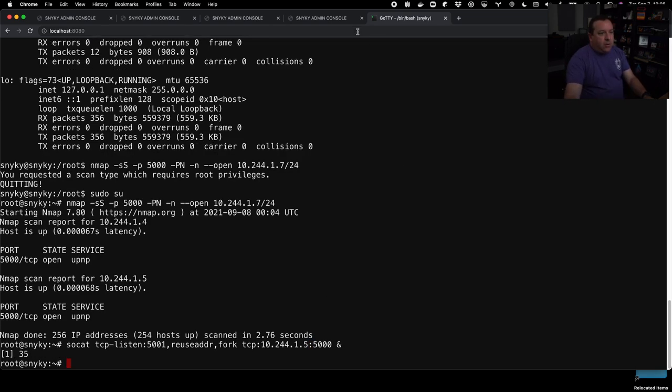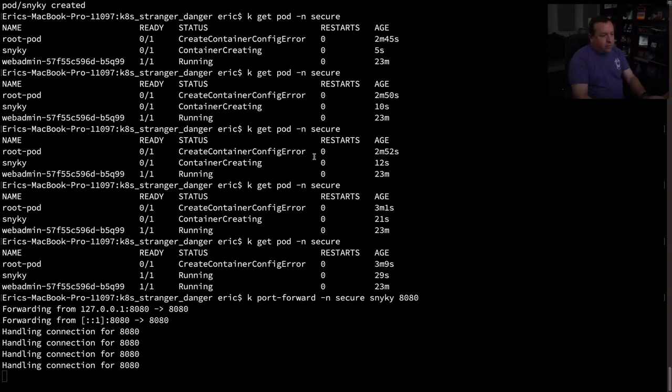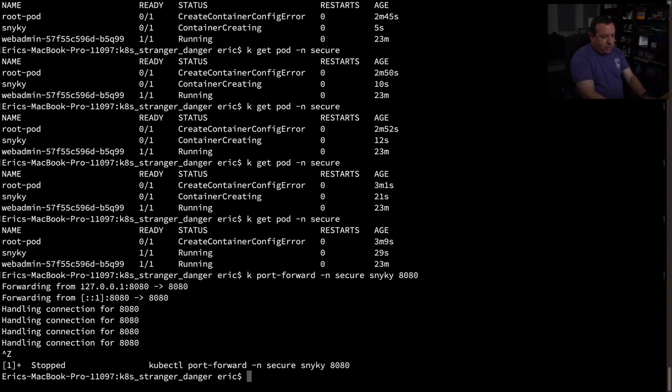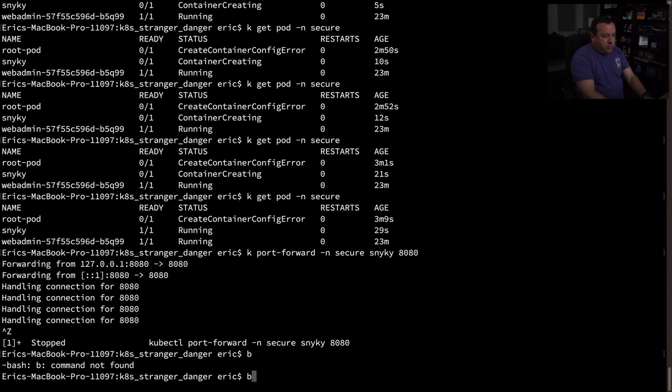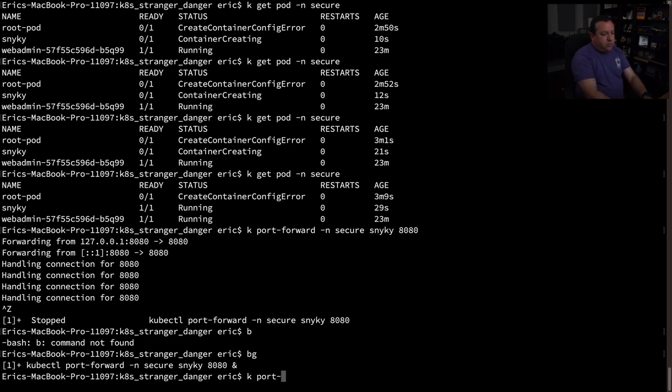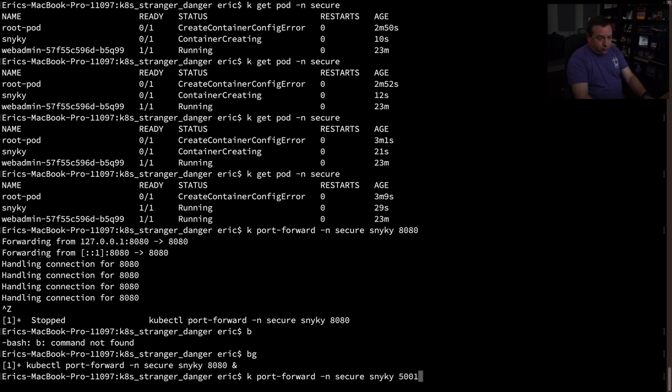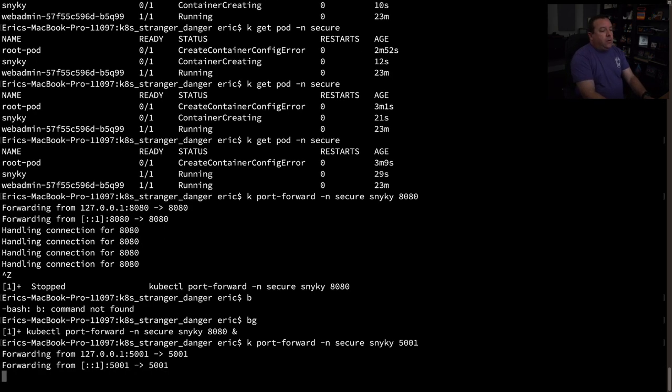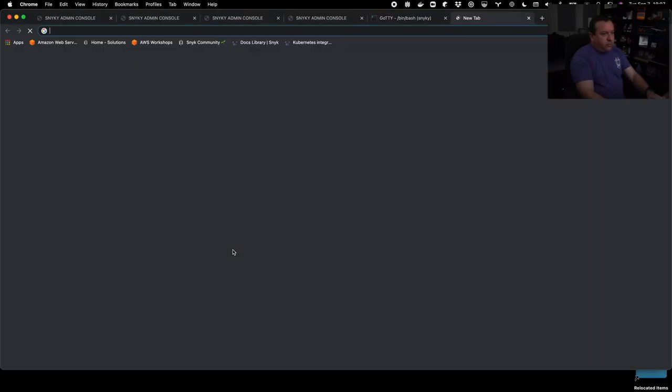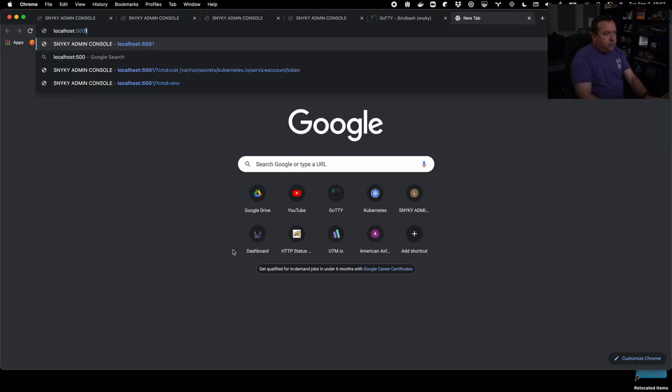And now I'm going to go back to my terminal and we're going back out of the cluster now and we're still port forwarding here. I'm going to background that. Oops. And I'm going to start another port forward in the secure namespace. And we're going to forward to sneaky again on port 5,001. Okay. Start that up and let's go back to our browser. Open another tab localhost 5,001.